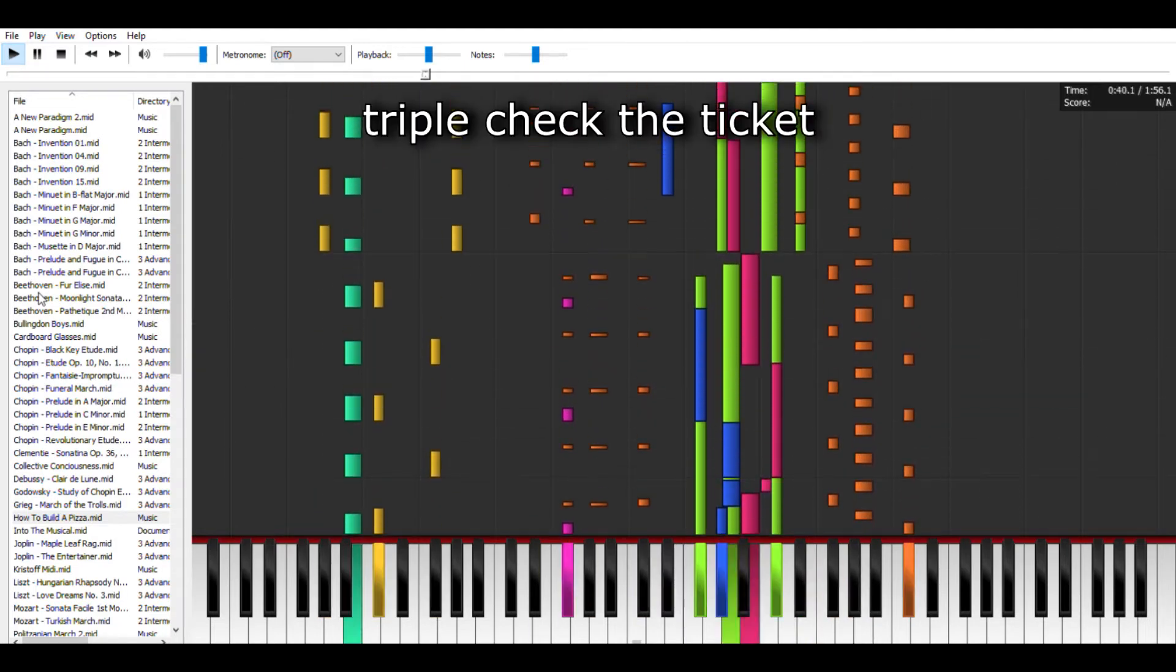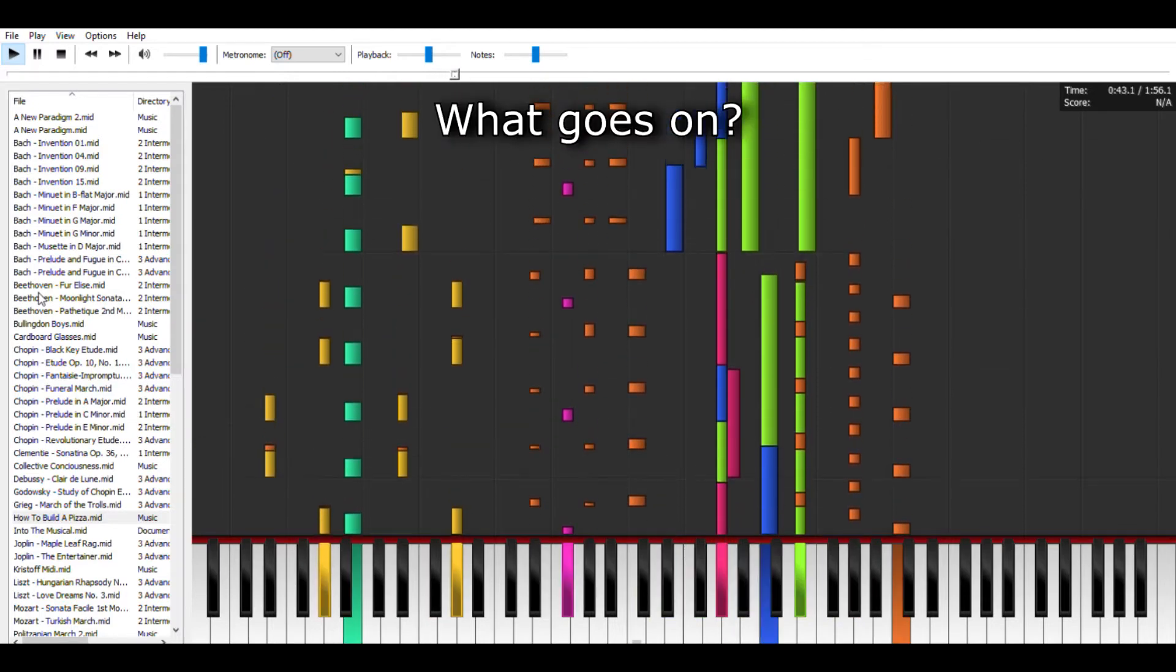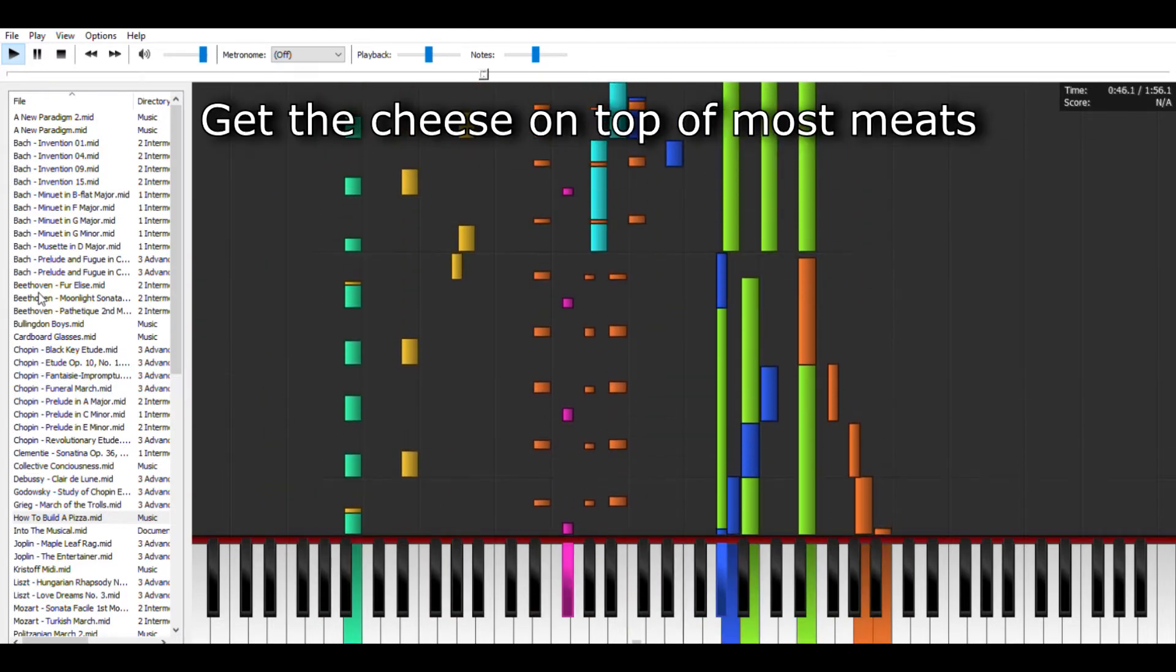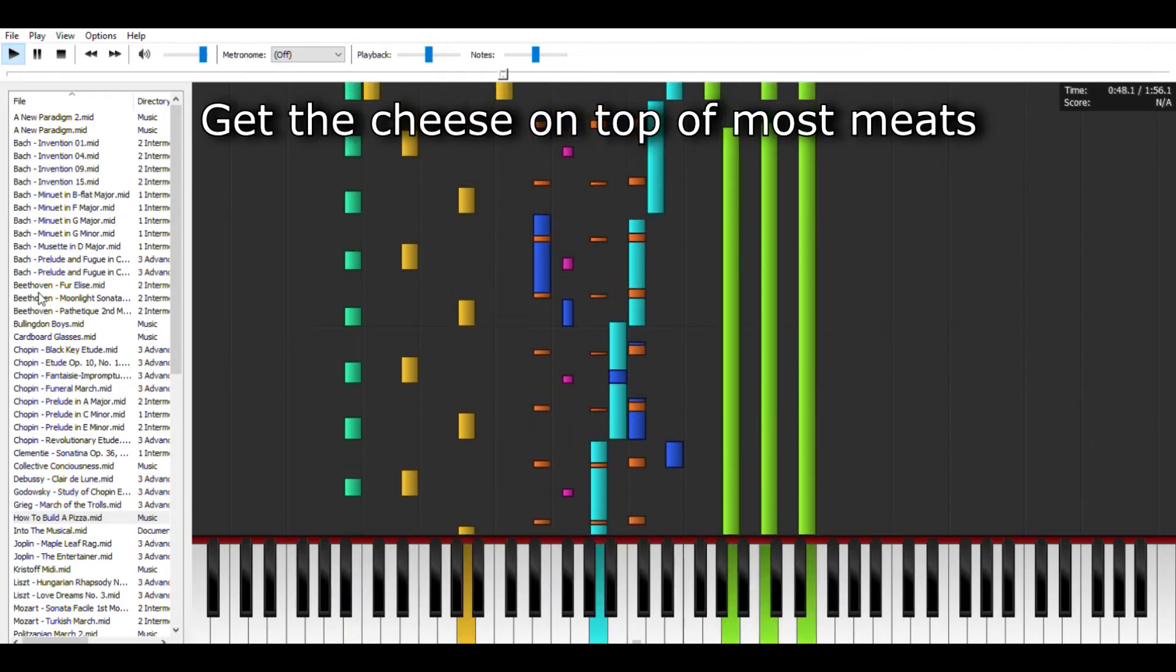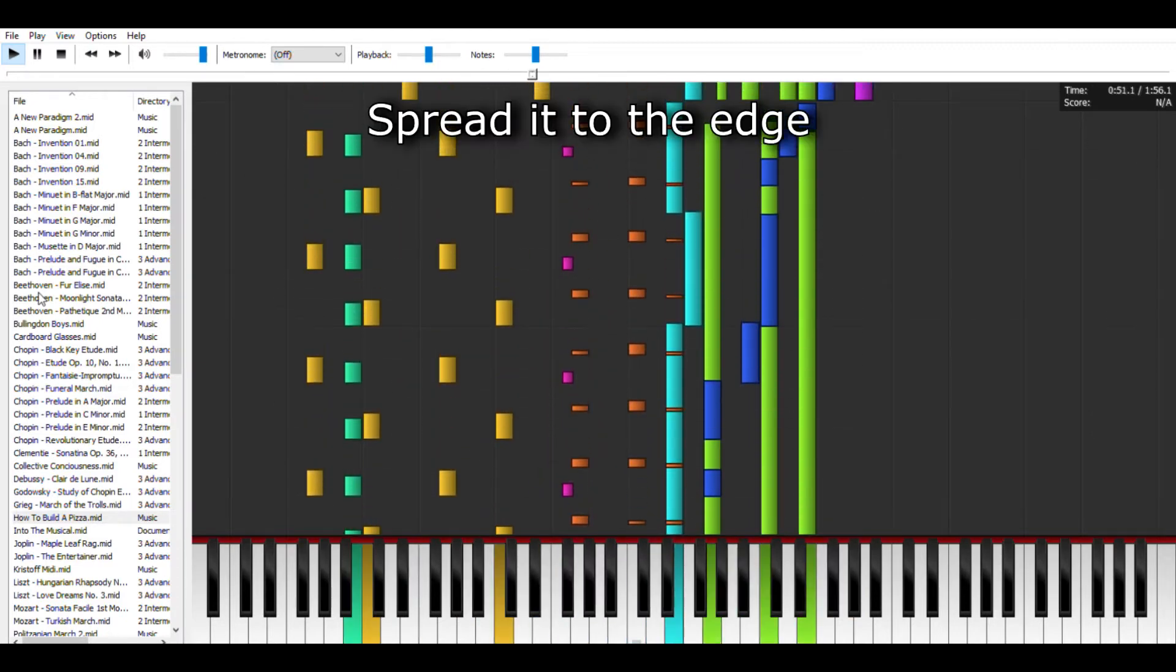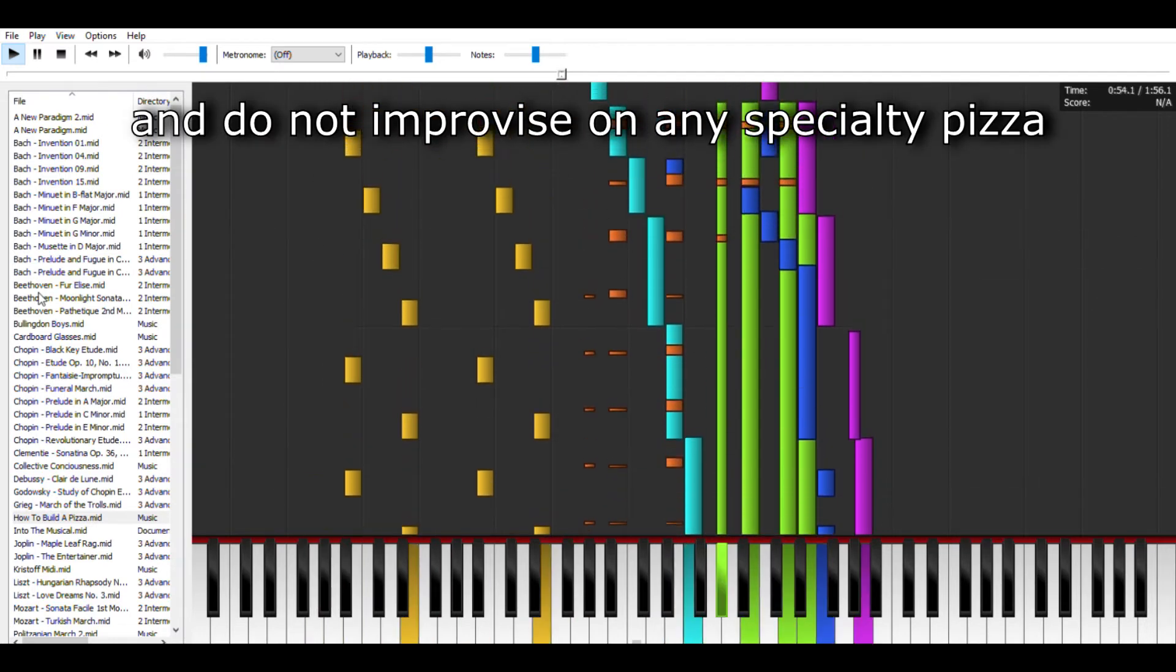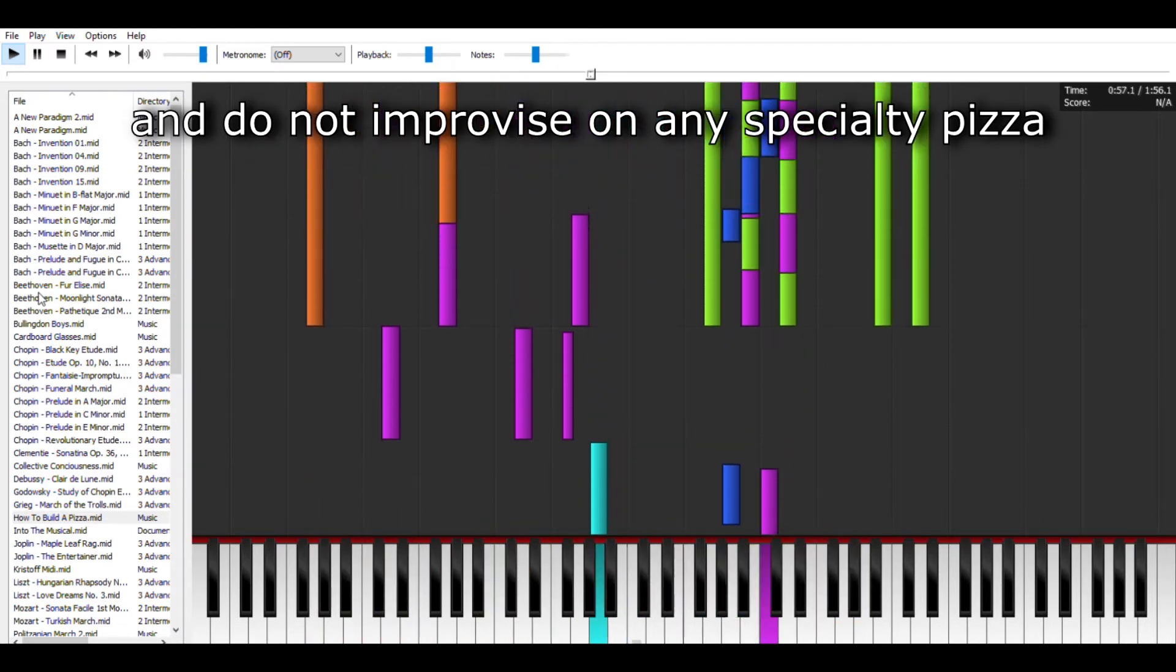Triple check the ticket, what goes on. Get the cheese on top of most meats, except pepperoni. Spread it to the edge, and do not improvise on any specialty pizza.